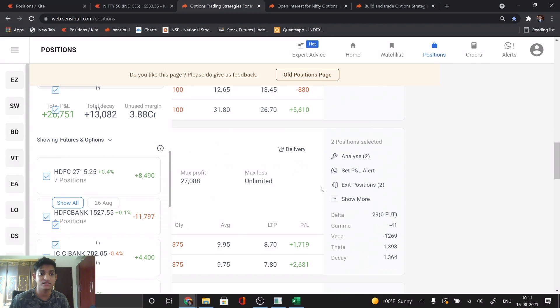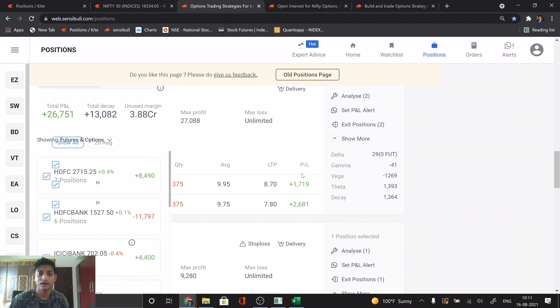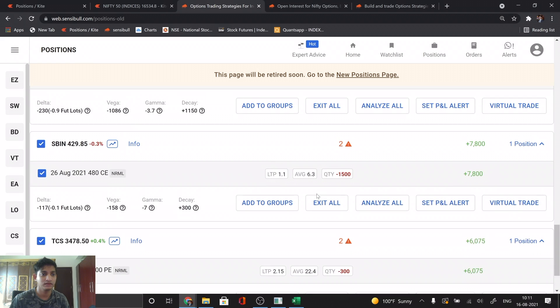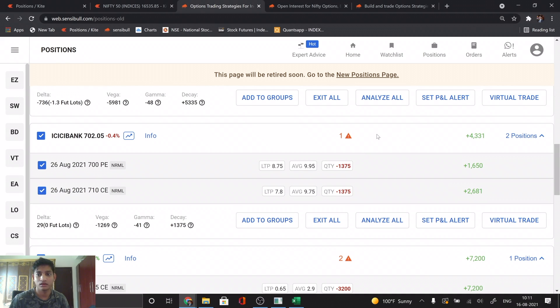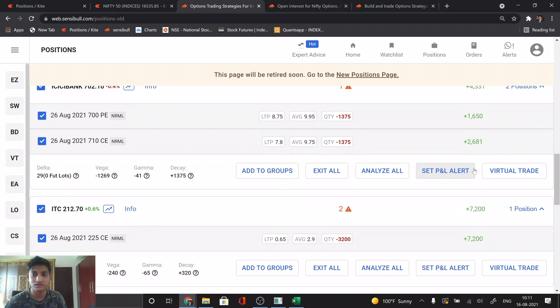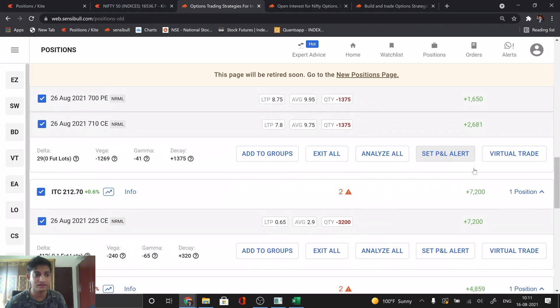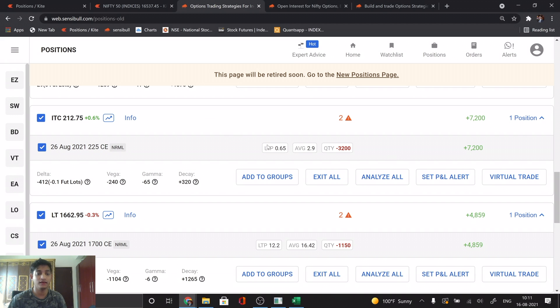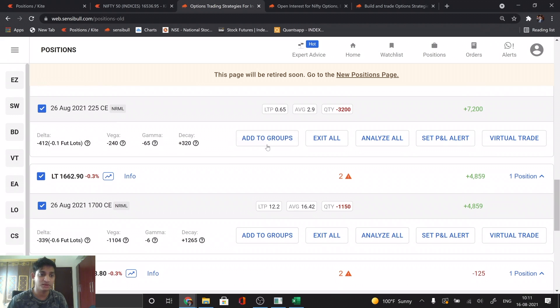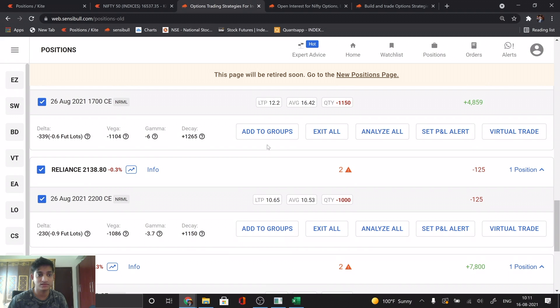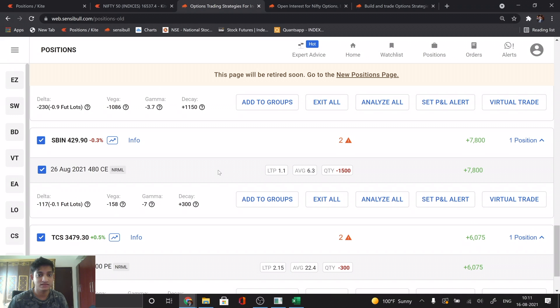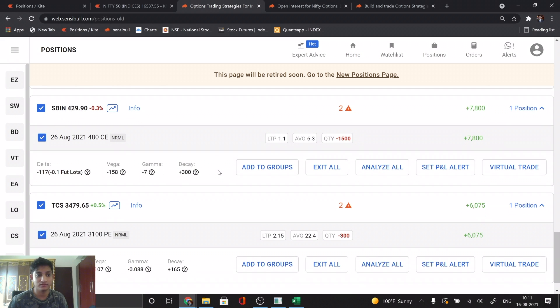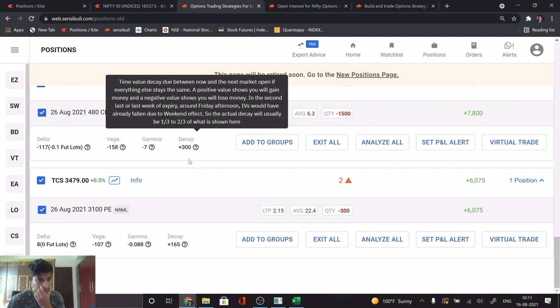ICICI Bank, nothing. It's a strangle I initially sold as a covered call. The call started bleeding so I took care from the put side, and now both options are slightly in the green. ITC, I want a nice green day now on ITC so that I can just book this call and move it to the next month. Reliance as well, call completely covered by the shares, not much happening. State Bank of India, not much happening. Shares covered this and IDCS as well.